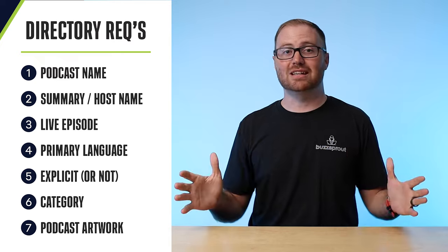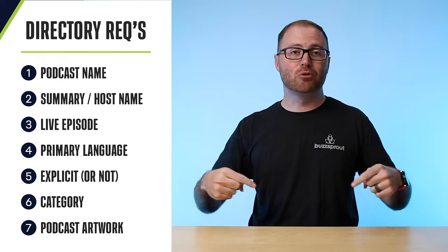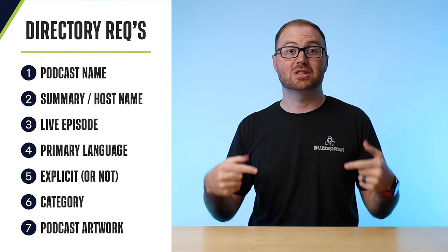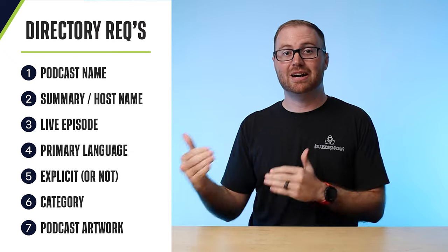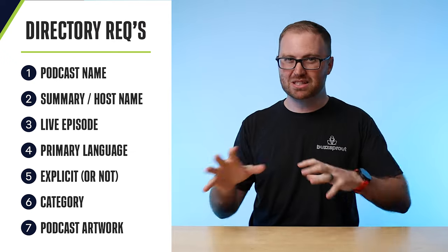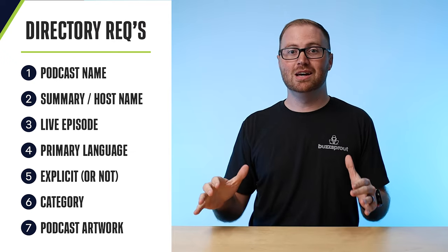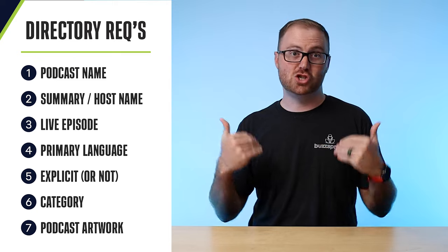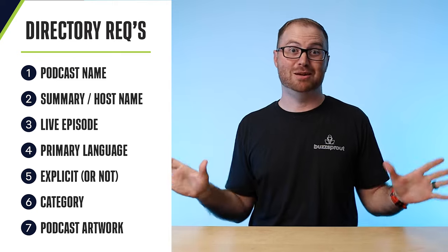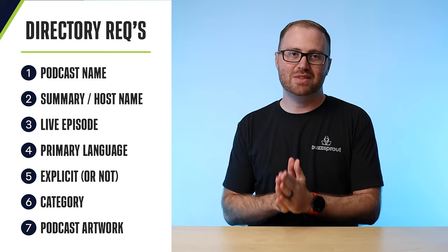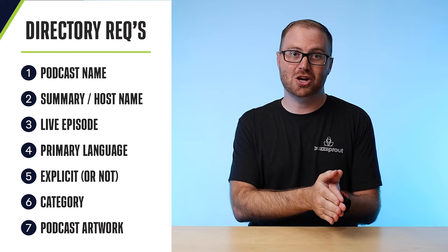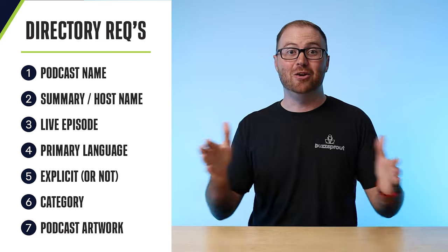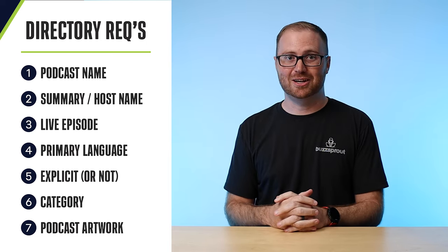All of these things you will want to have in place before you start going through the submission process to these various podcast directories. If not, if you're missing some of these pieces, then your show will get rejected, which is not what anybody wants, right? So just make sure you have these things in place before you start submitting your show. And now we can actually start getting your podcast out there.